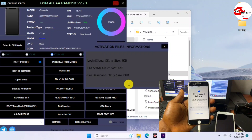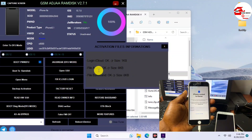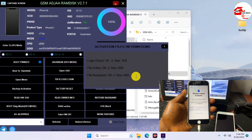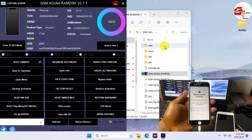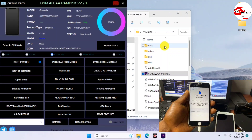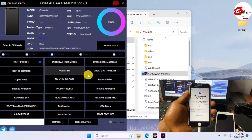Here we have our device fully backed up and you can see we have the activation files right here. Now we can proceed to jailbreak our device using WinRa1n, which is built into this tool and can be downloaded directly without going to the iKey website.